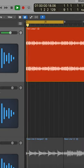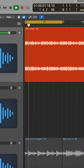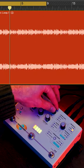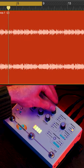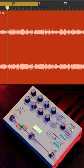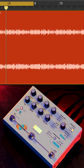Here I have a drum loop in Logic, and I'm running it through Microcosm. Variation is built into each Microcosm preset so that running the same sound through it a couple times may create different results.